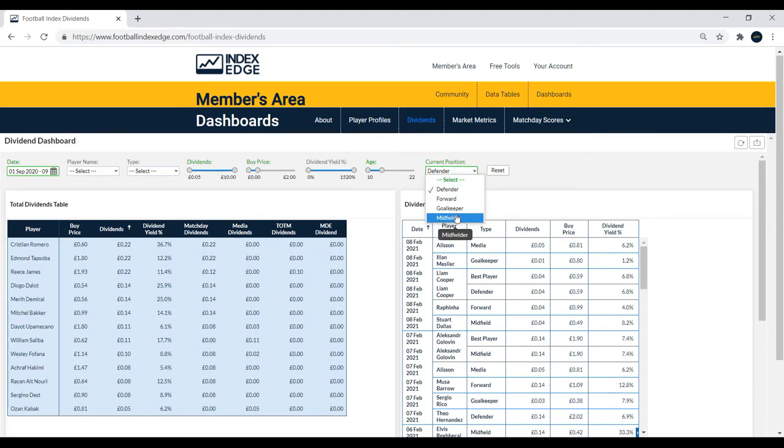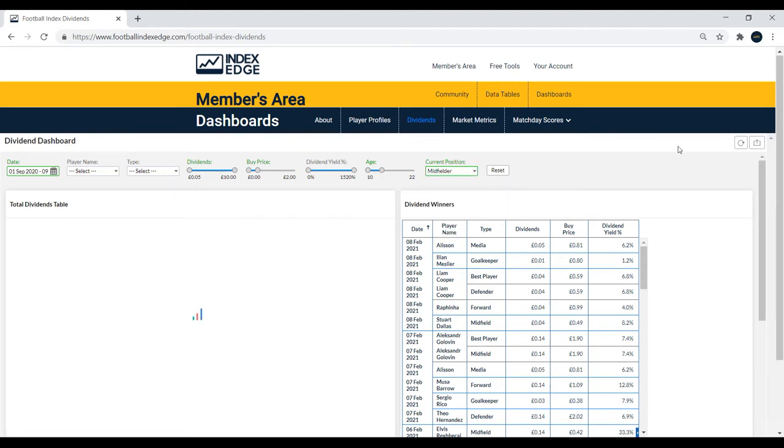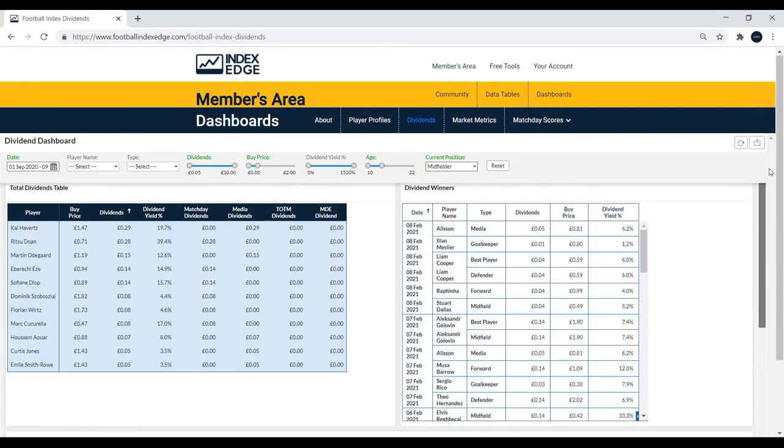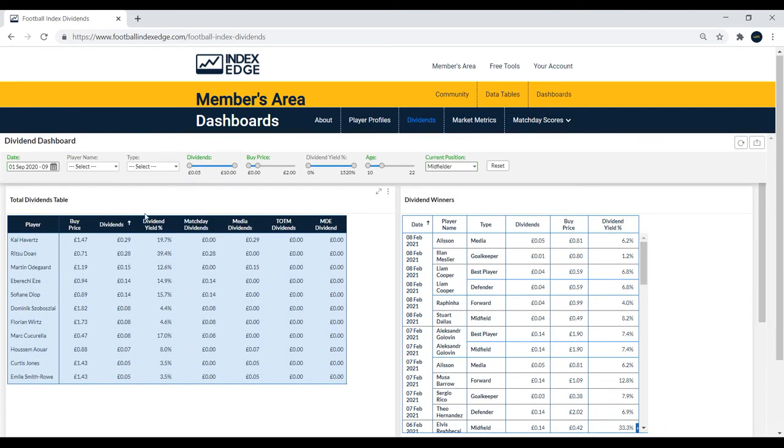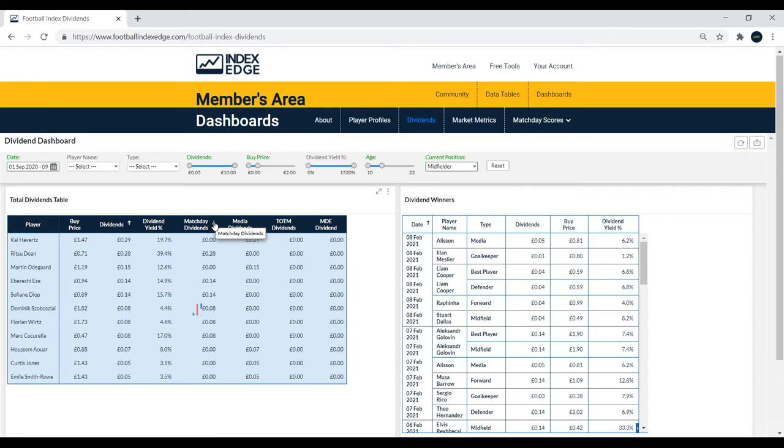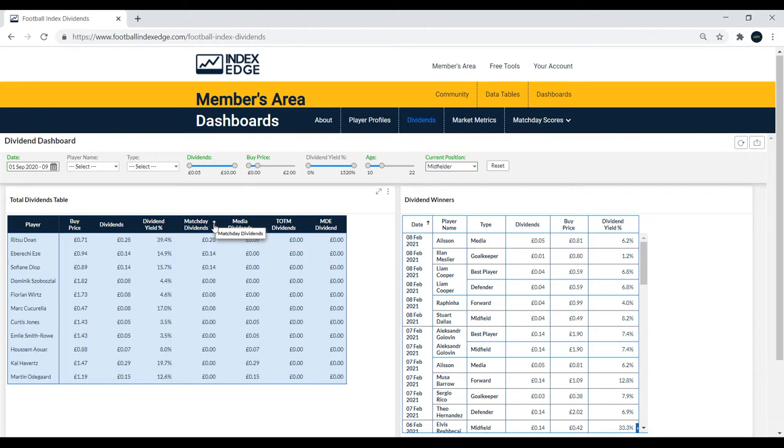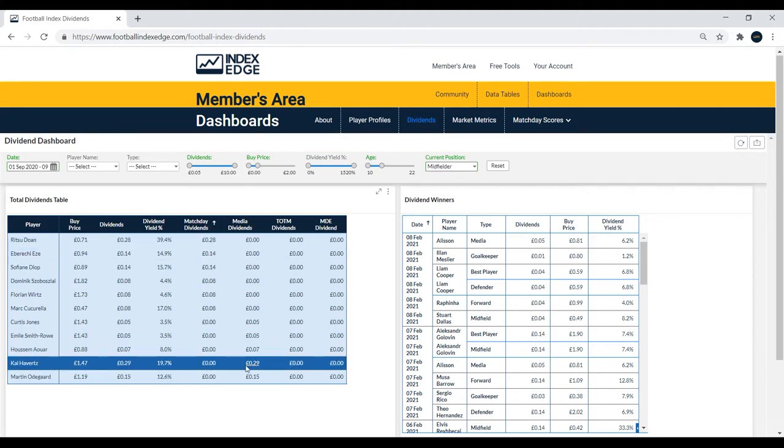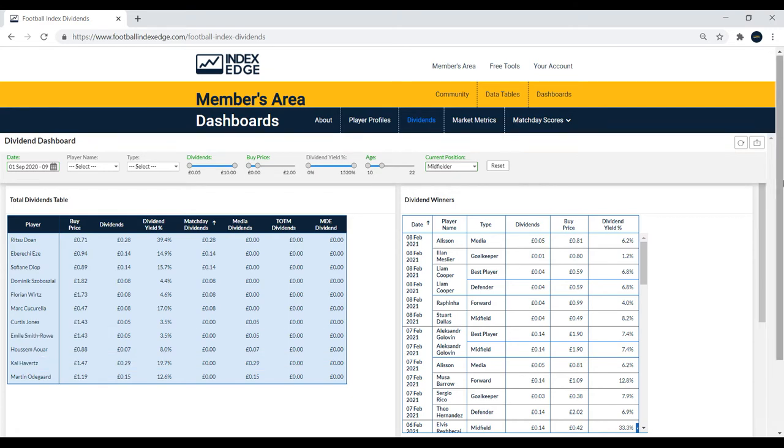Next we'll have a look at some midfielders, so we'll see who stands out under the age of 23 again for this season. You can actually sort this total dividends table however you like. If you wanted to look at match day dividends for example, because media dividends maybe aren't going to help you too much with picking players of value. Like Havertz will come top here, but Havertz's returns have come from media and that's due to his transfer to Chelsea.